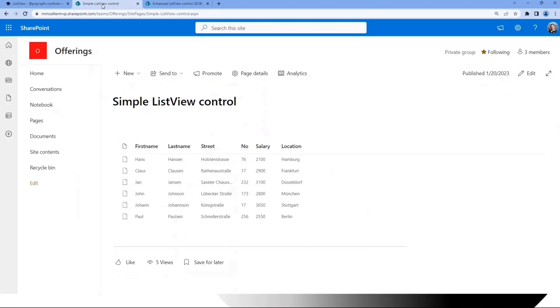And the good thing is, compared to SharePoint List Standard View, of course you can render anything. It can be SharePoint data, can be search results, can be database data, whatever. But you can render it in a SharePoint-like design.